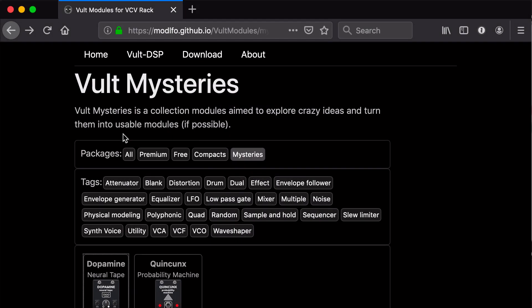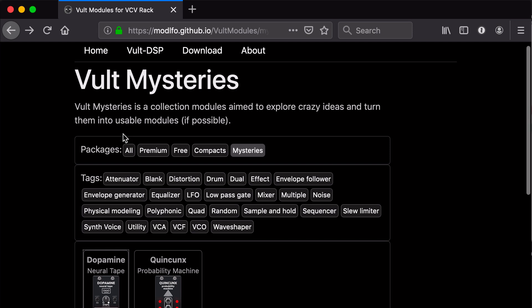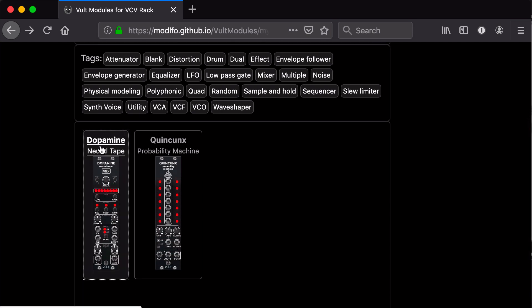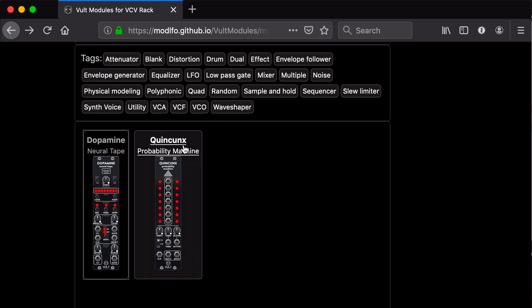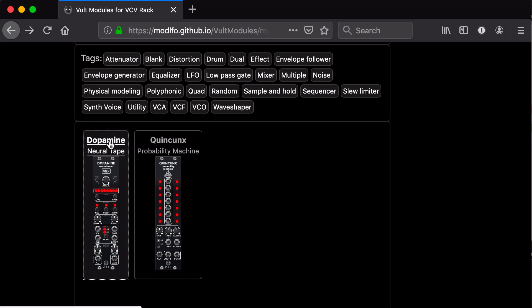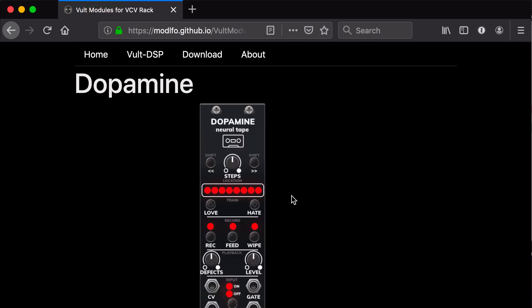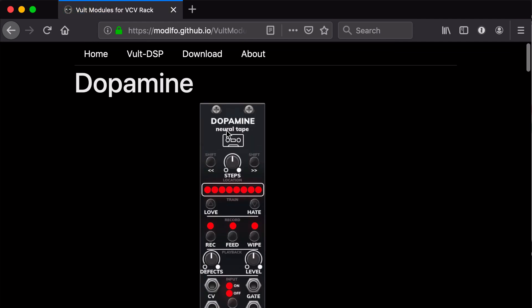Hello, this is Leonardo and in this video I'm going to show you one of the two new modules part of the Bull Mysteries package. Bull Mysteries is a collection of crazy ideas that I want to turn into useful things. So far we have Dopamine and Quincooks, and I'm going to make another video about Quincooks, but we're going to focus now on Dopamine.